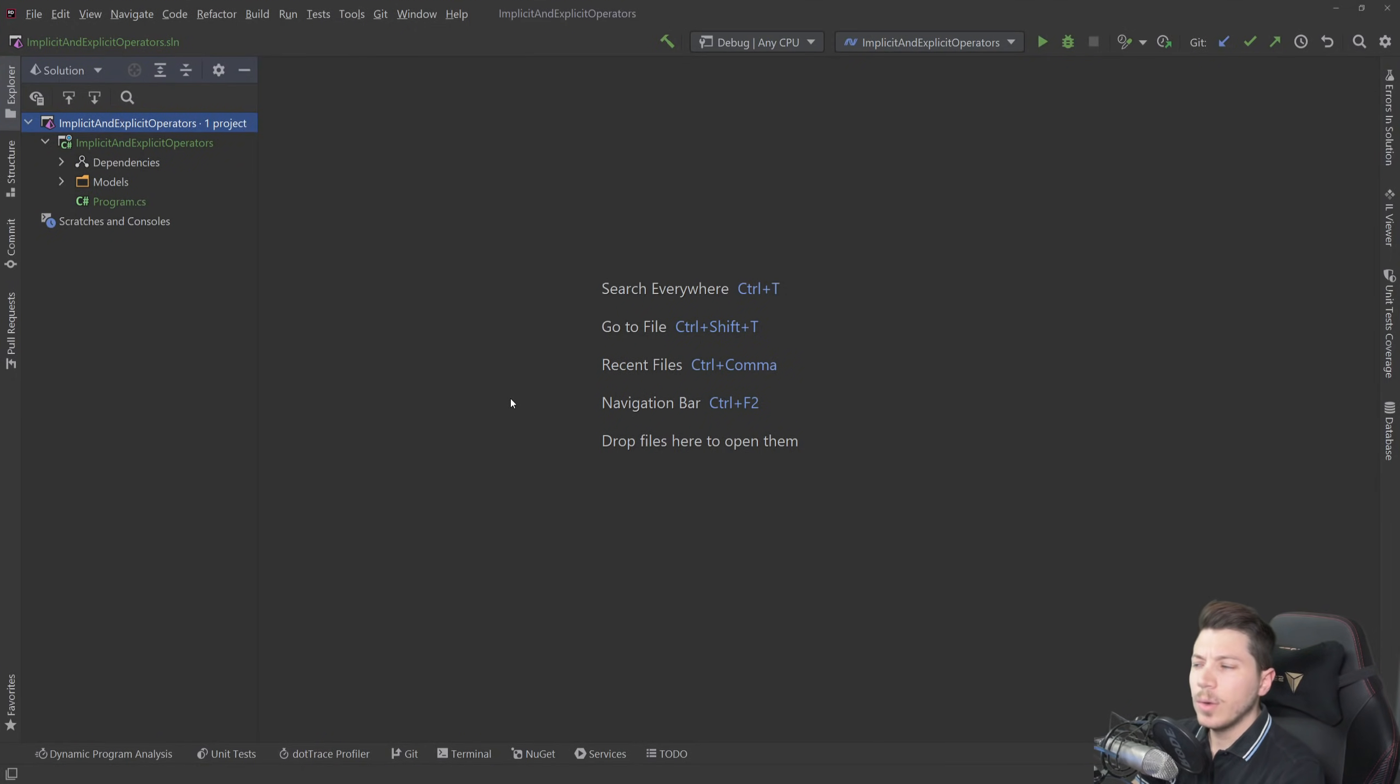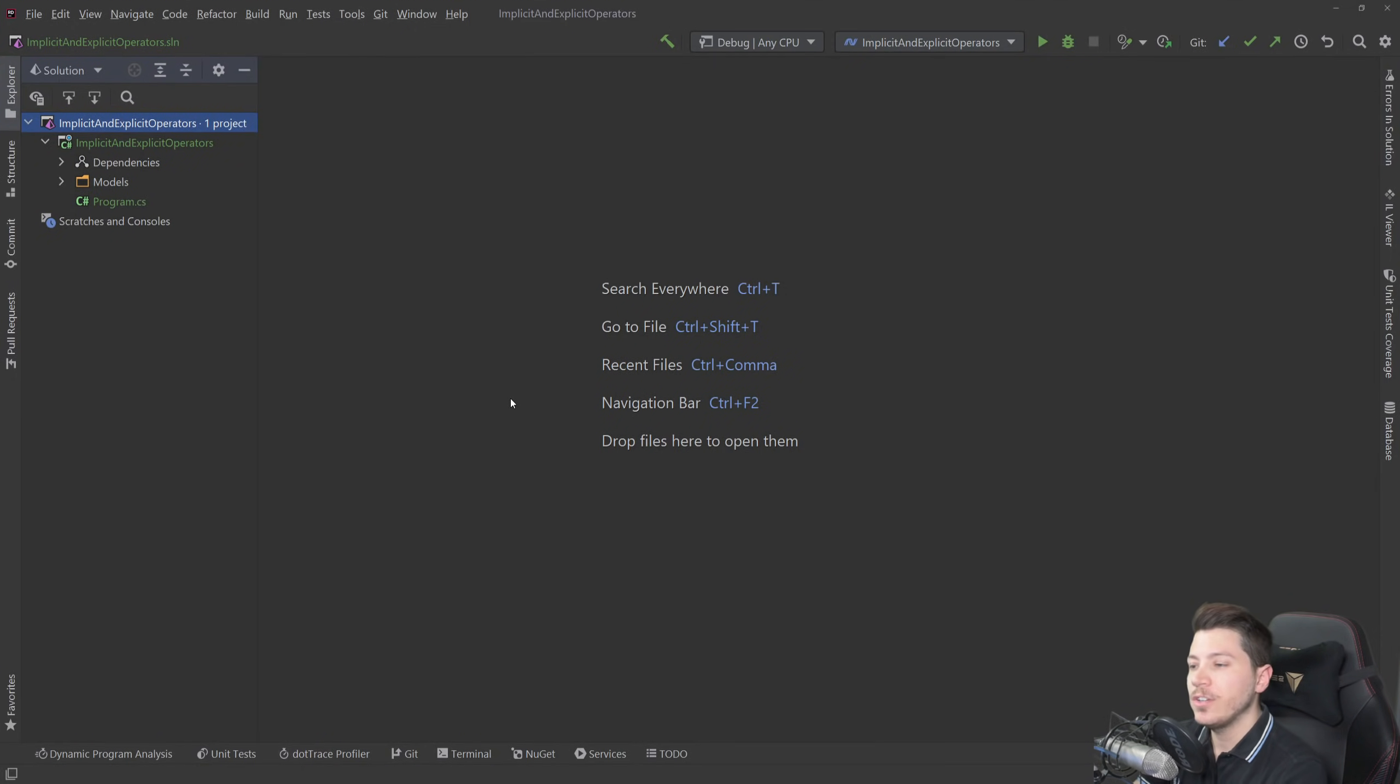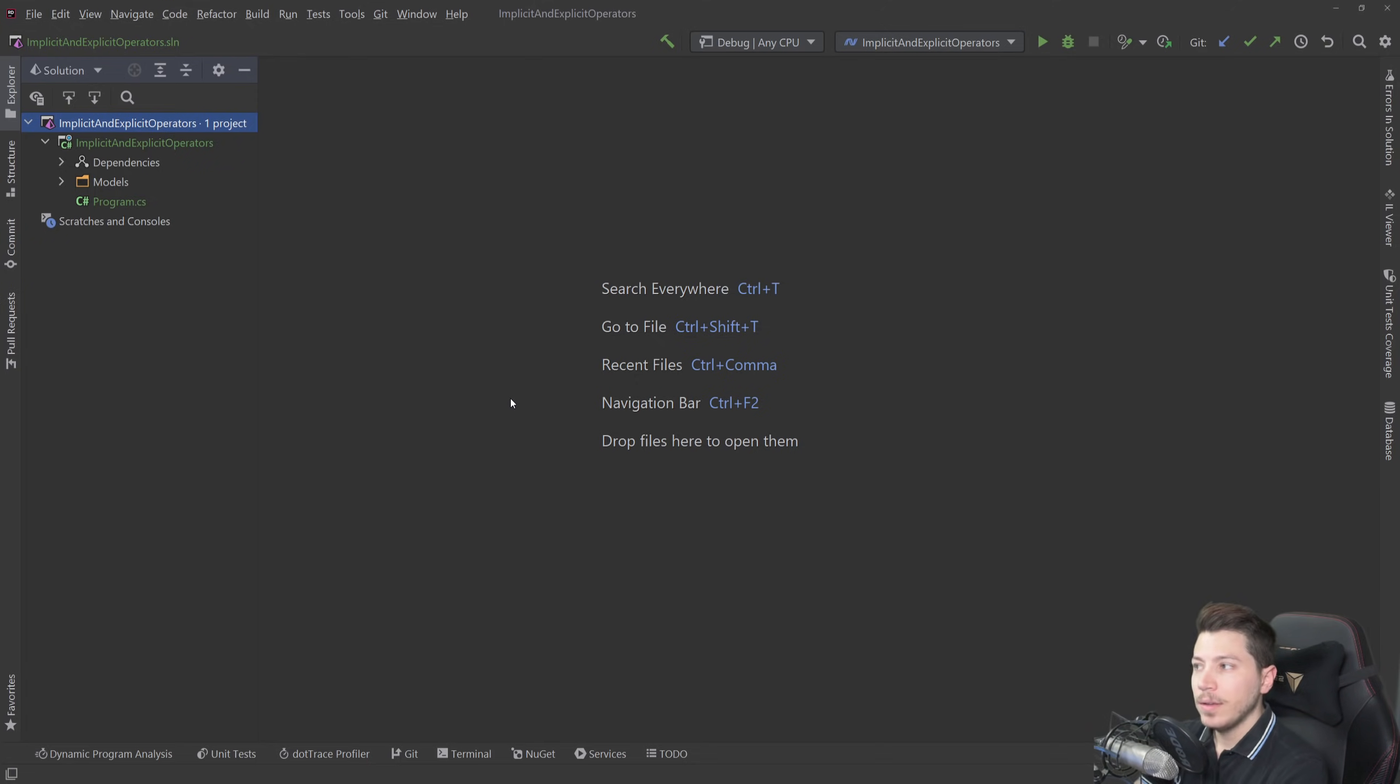Hello everybody I'm Nick and in this video I want to talk about implicit and explicit operators in C-sharp, which is a feature that many people don't actually know about.